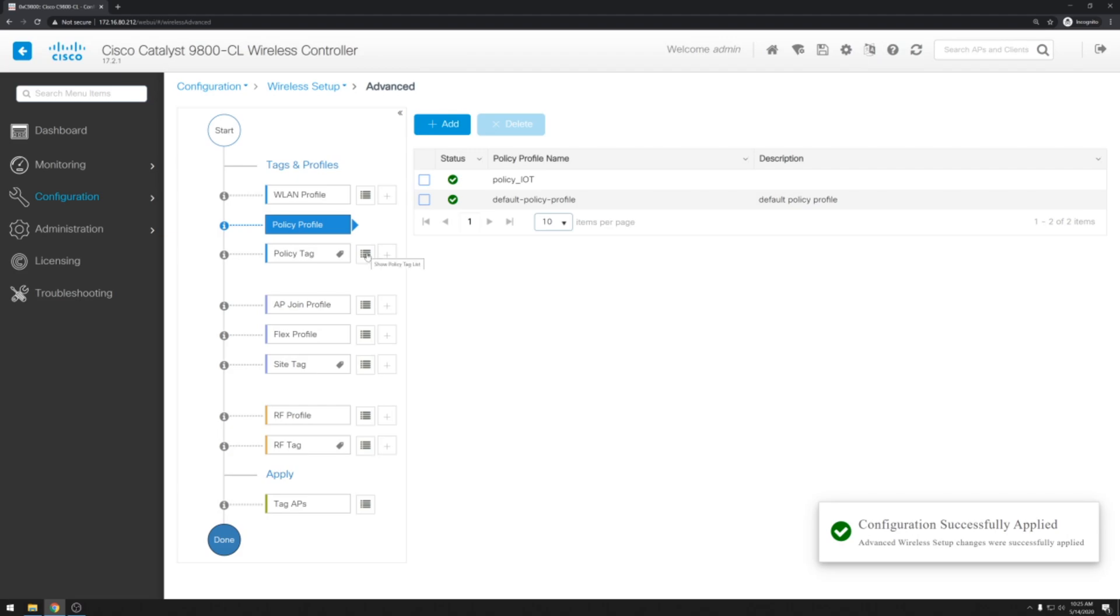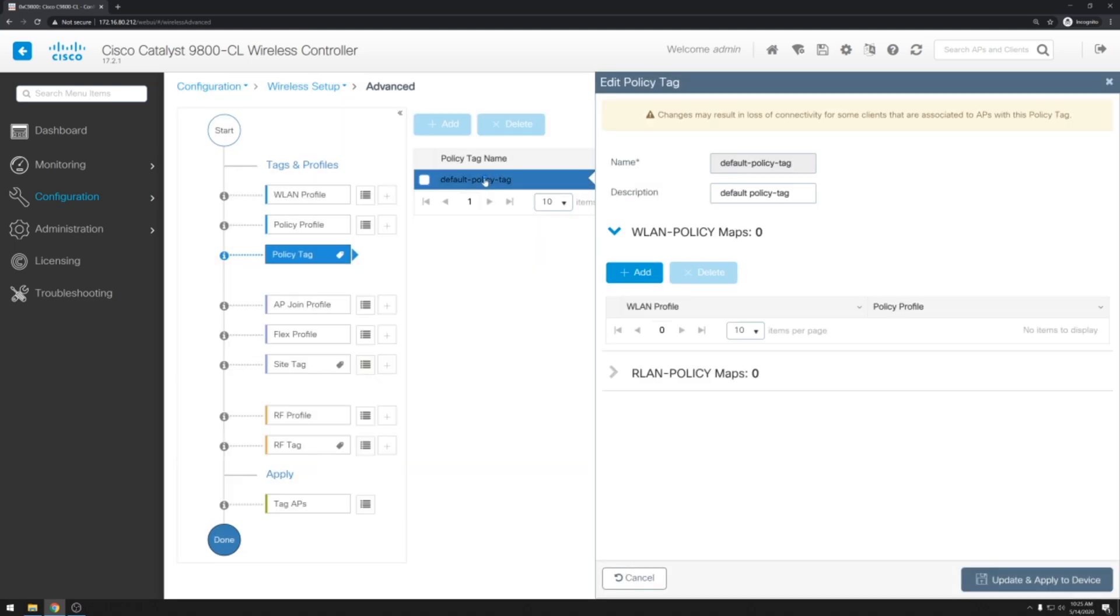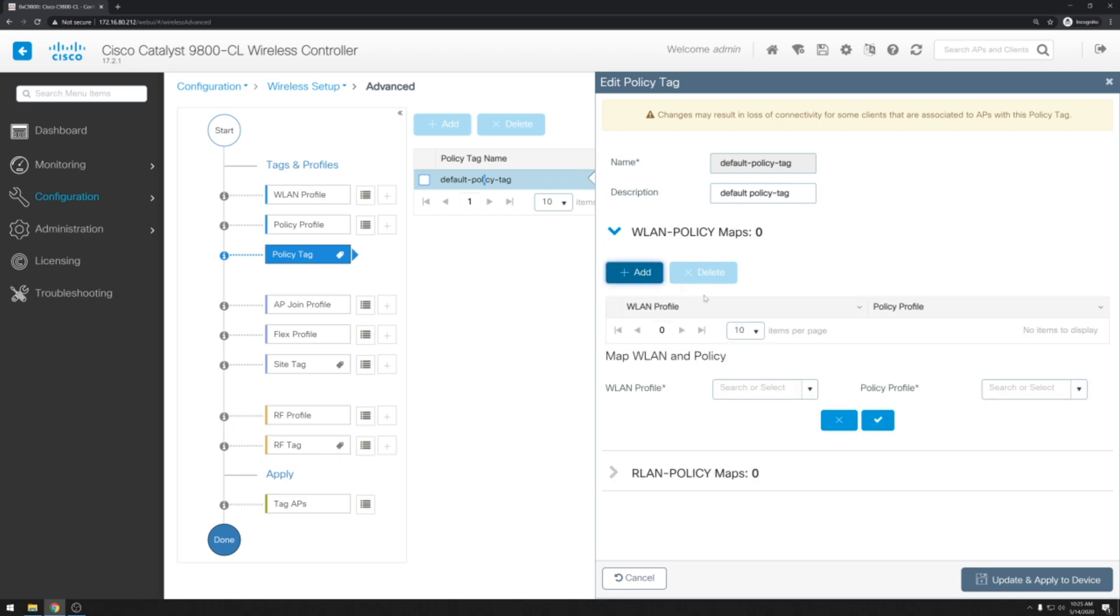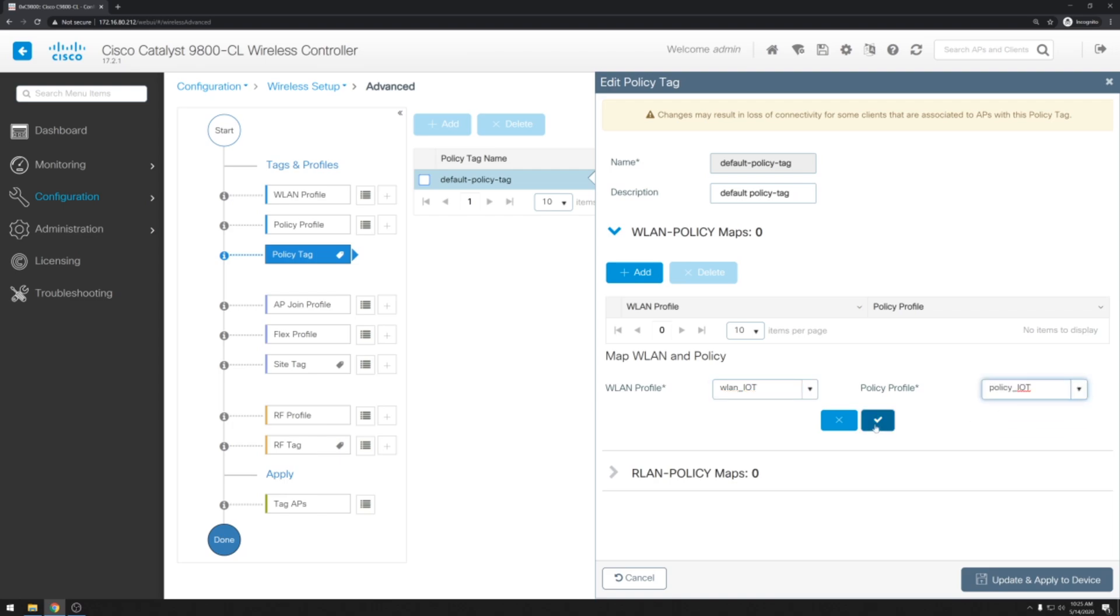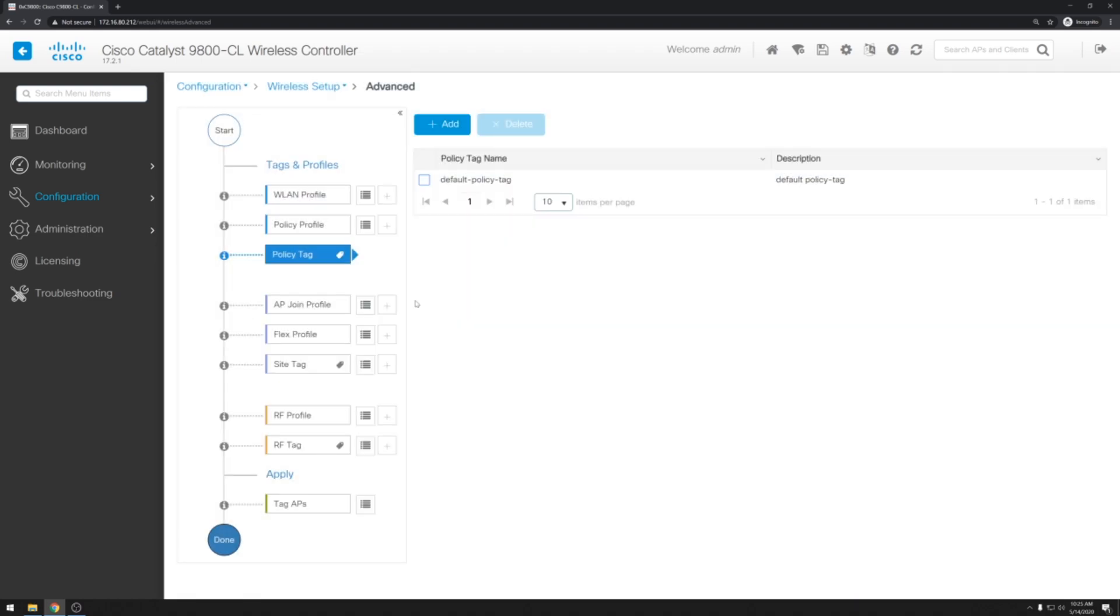Lastly for the wireless LAN setup we need to take a look at the policy tags. This is essentially going to be a mapping of our wireless profile to our policy profile. We can just use the default policy tagging for this. Open it up. Go ahead and click add. We will then select our wireless LAN profile and our policy profile. Don't forget to click the checkbox to actually add this mapping to the policy. Then update and apply to device.